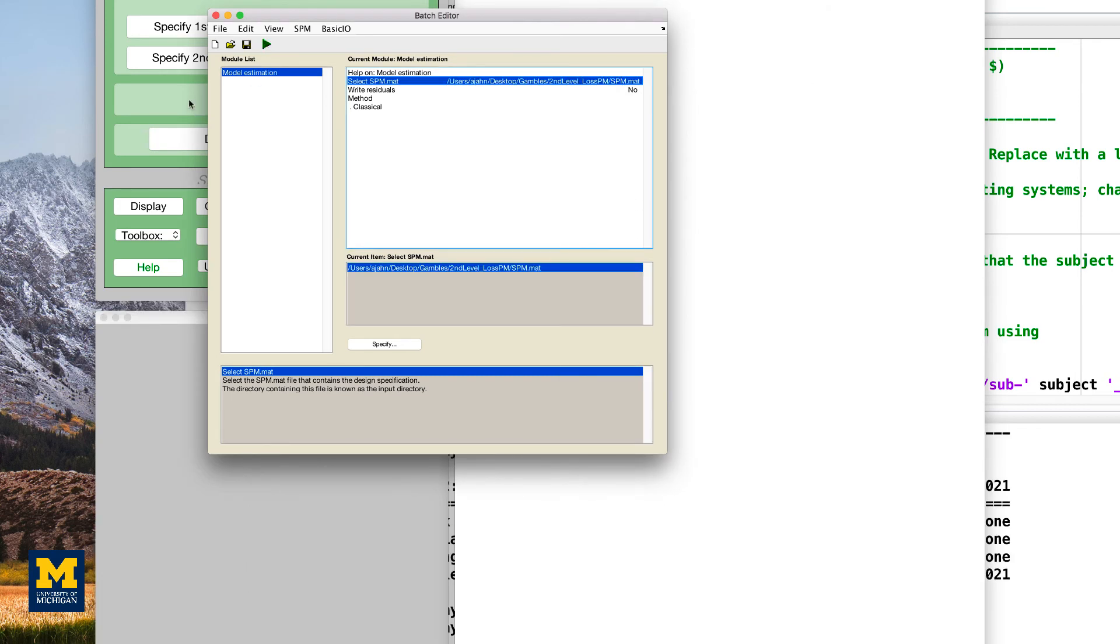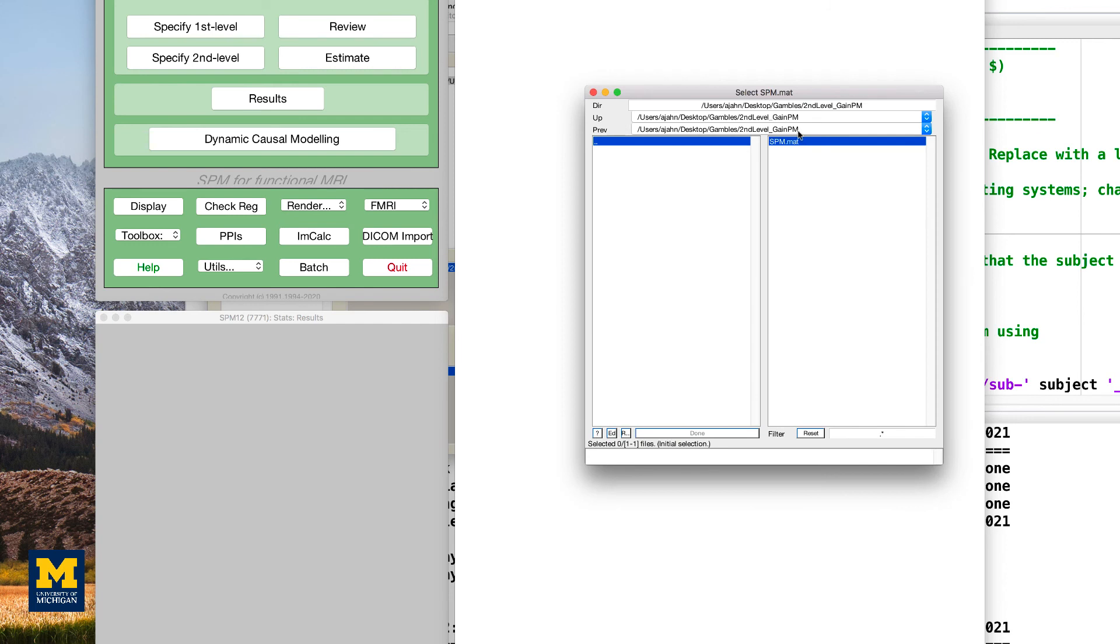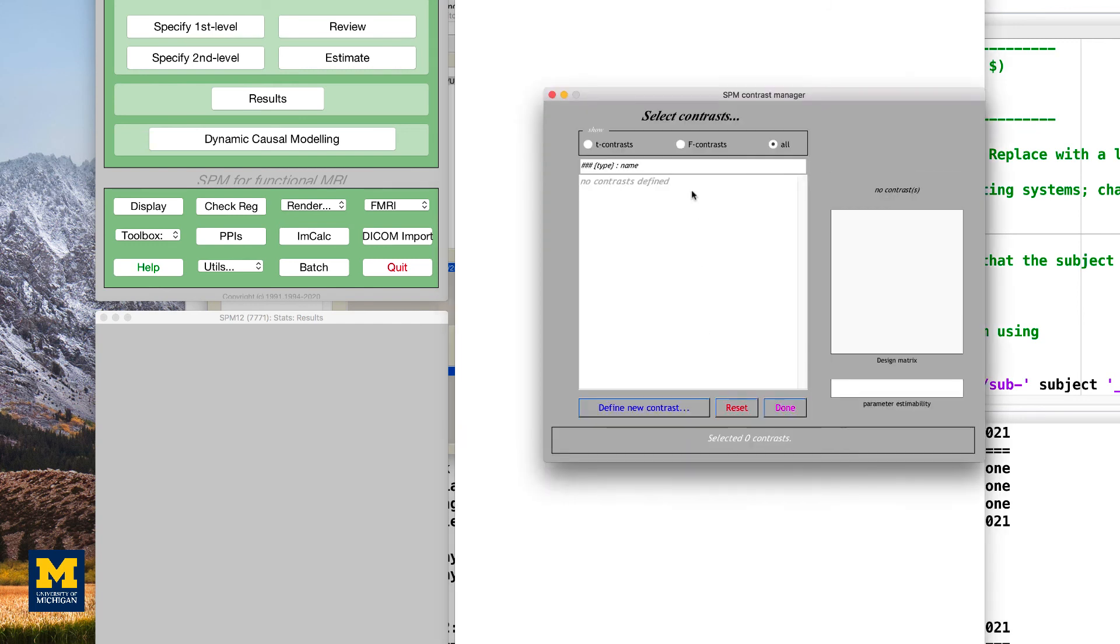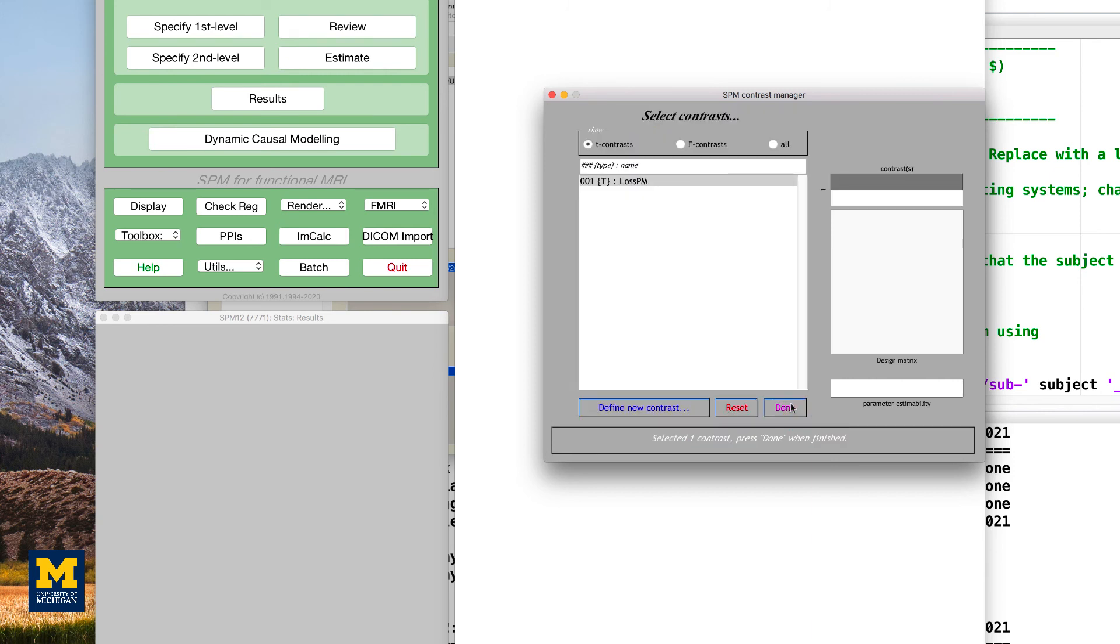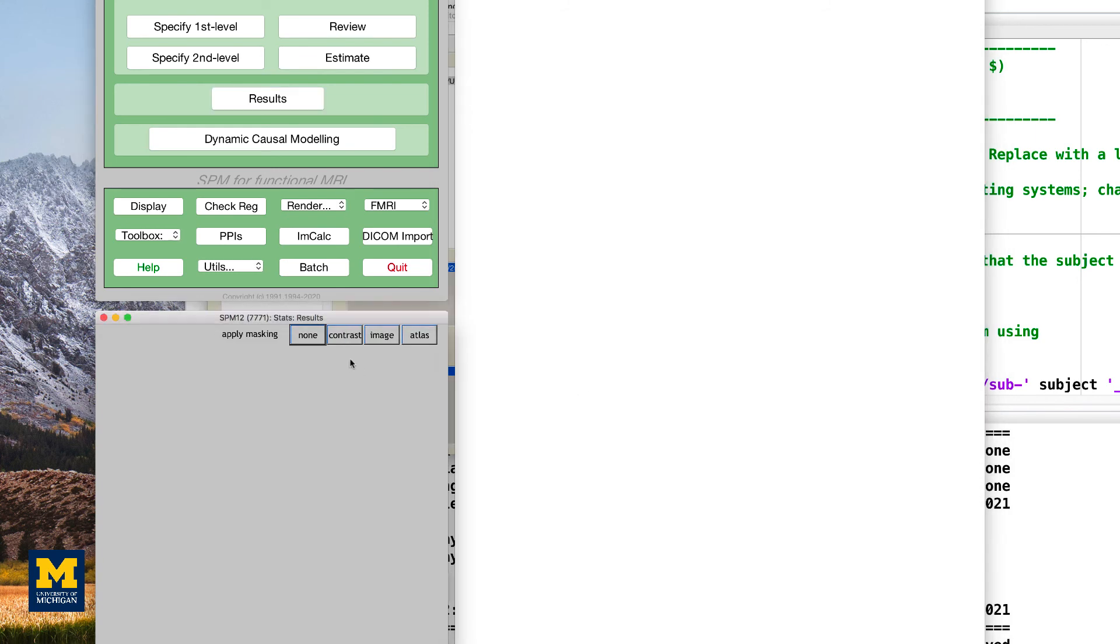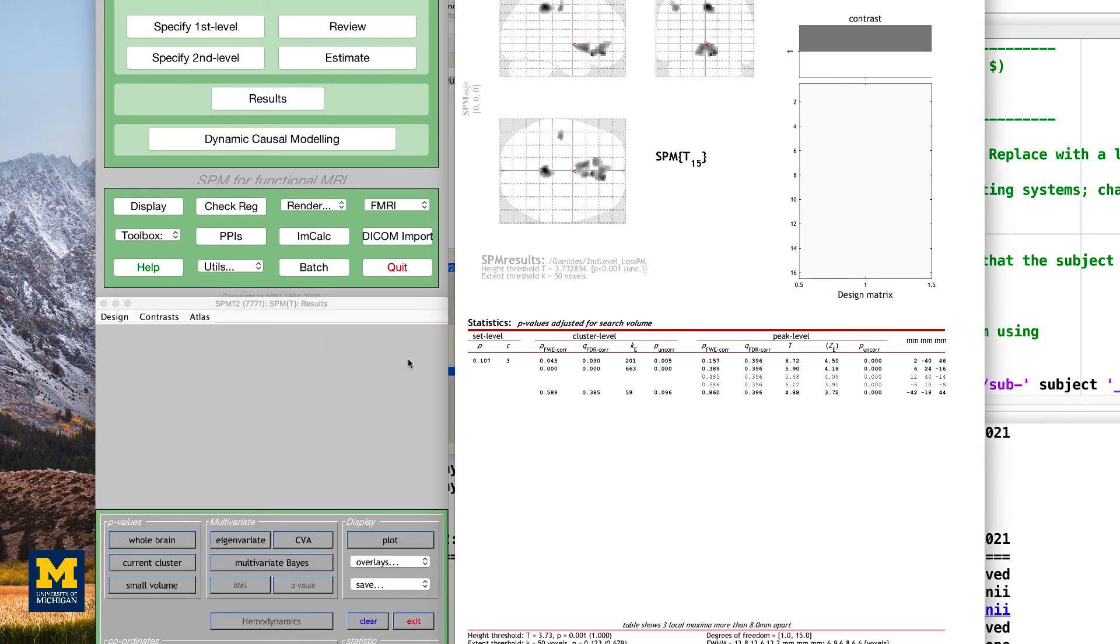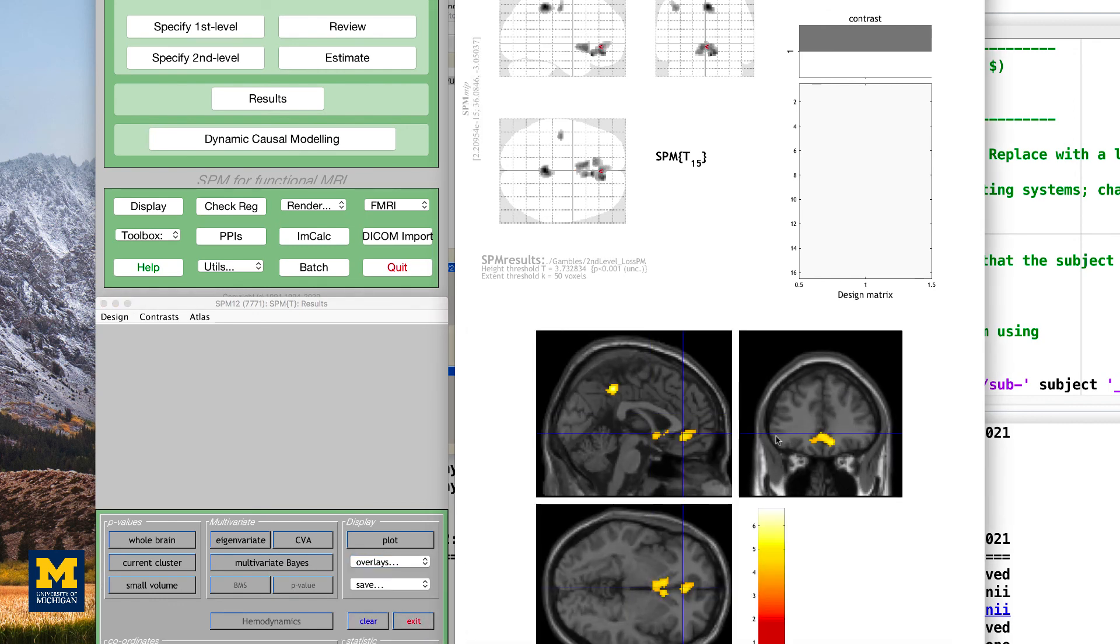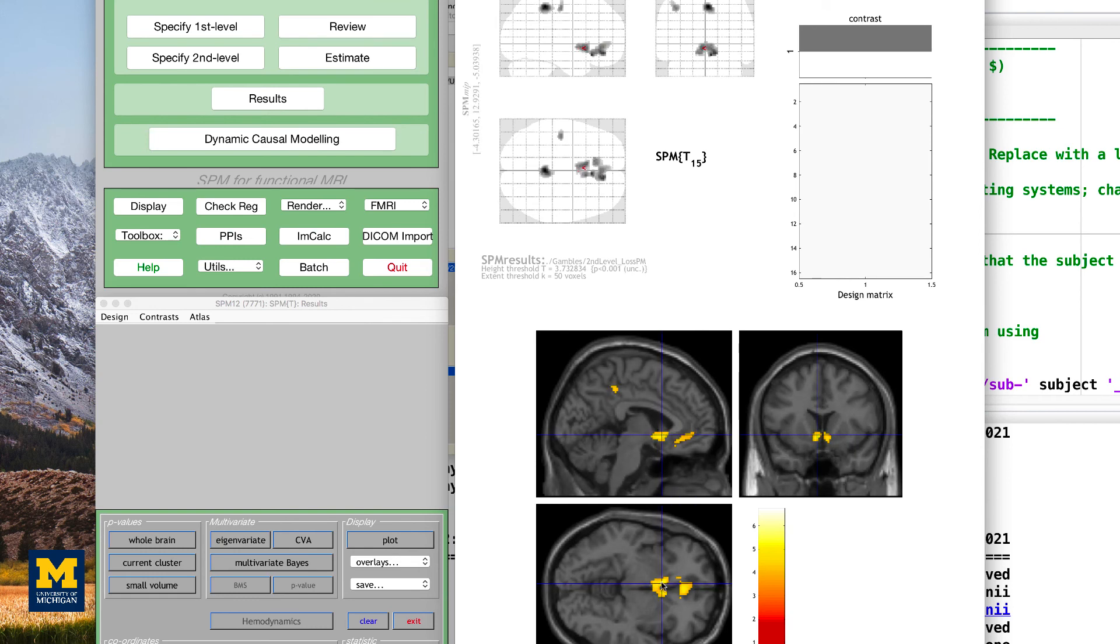For these results, because these are the loss parametric modulators, we're going to be using a contrast weight of negative 1. Click ok, click done, and use the same parameters, which again for these purposes are ad hoc, but they should roughly give you a false positive rate of 0.05 for the clusters. And note where these parametric modulators load as well.